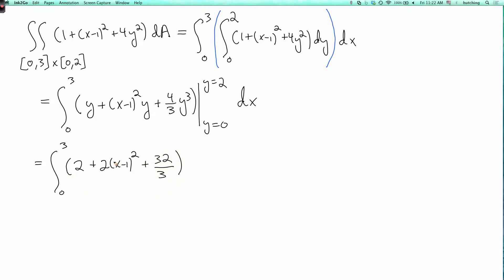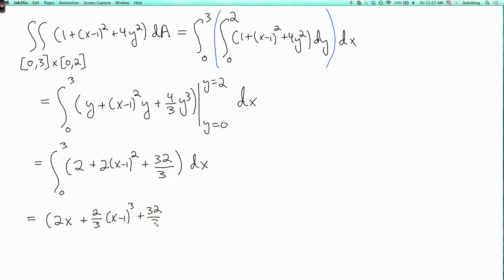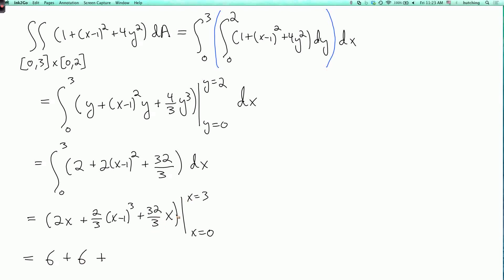This result depends on x. Now I integrate this whole thing over x. The integral with respect to x is 2x plus 2 thirds times x minus 1 cubed plus 32 over 3 times x, evaluated at x equals 3 and x equals 0. The 2x term gives 6. The 2 thirds times x minus 1 cubed term gives 2 thirds times 9, which is another 6. And 32 over 3 times x gives 32. The total is 44.